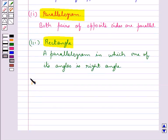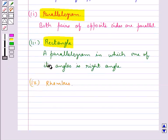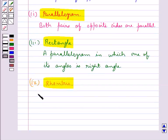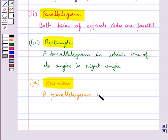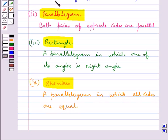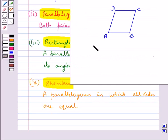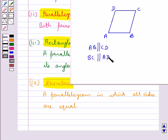Then we have rhombus, which is a parallelogram in which all sides are equal. In figure ABCD, AB is parallel to CD and BC is parallel to AD, and all sides are equal. So this is a rhombus.